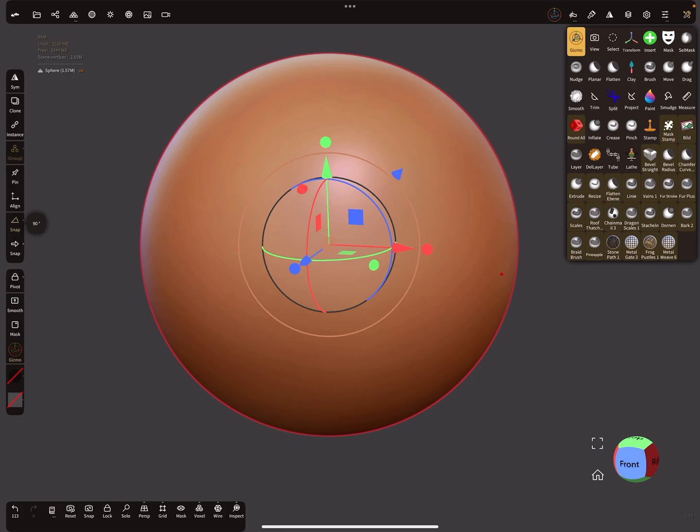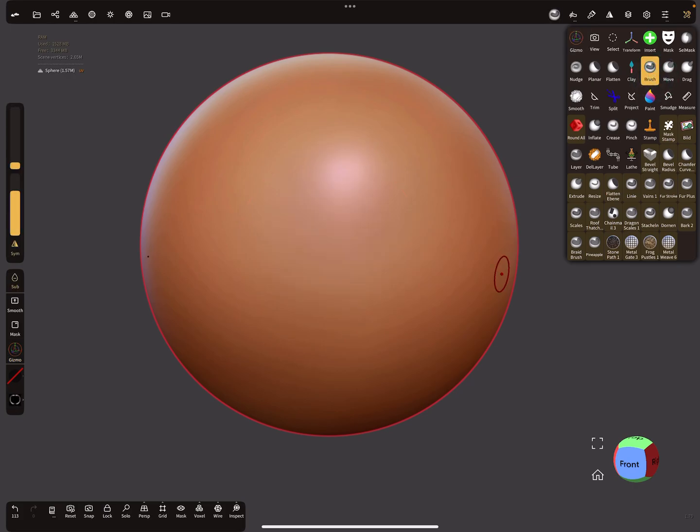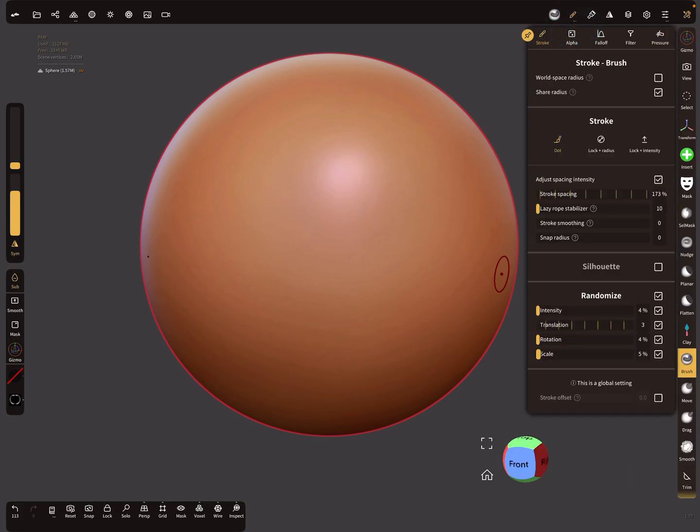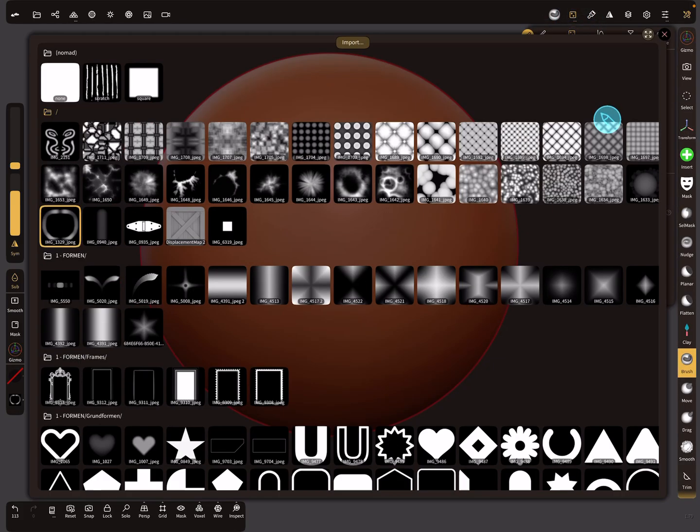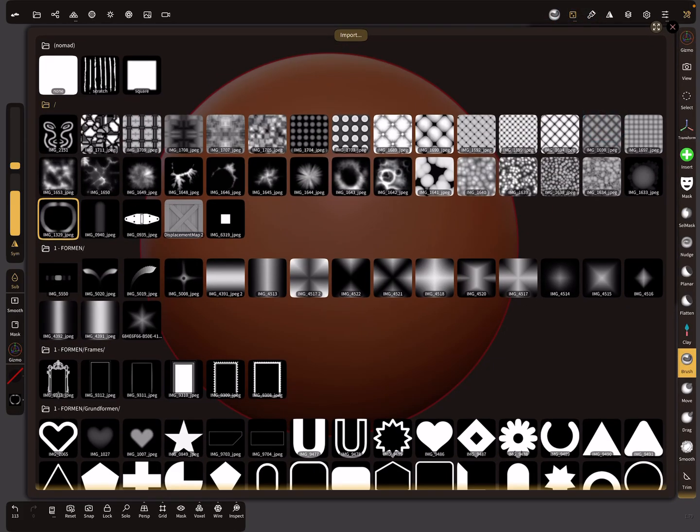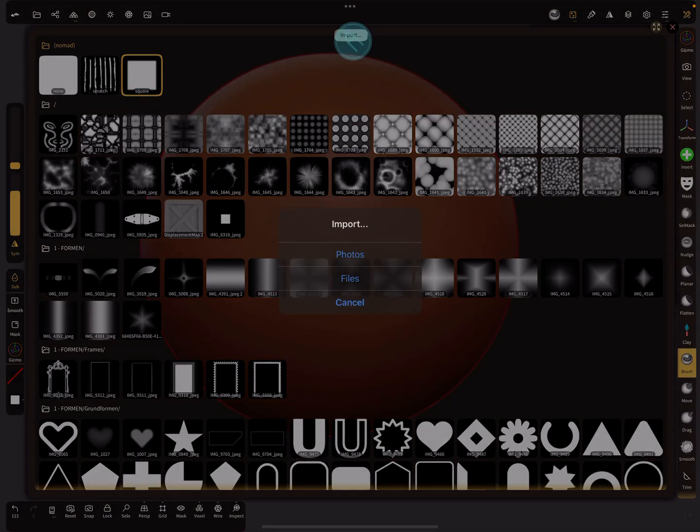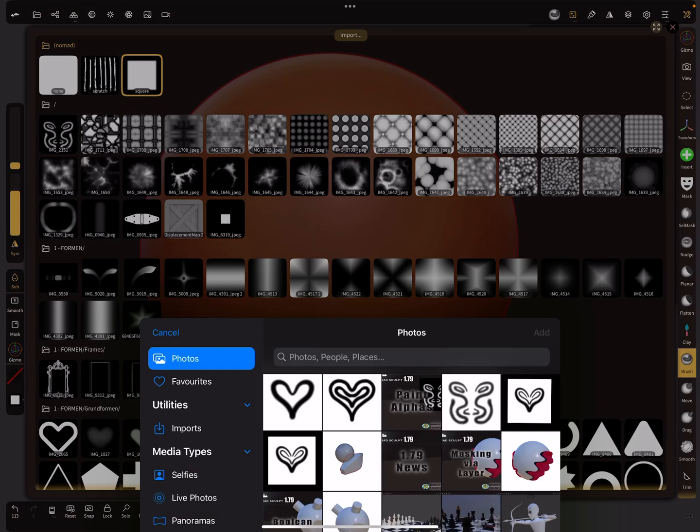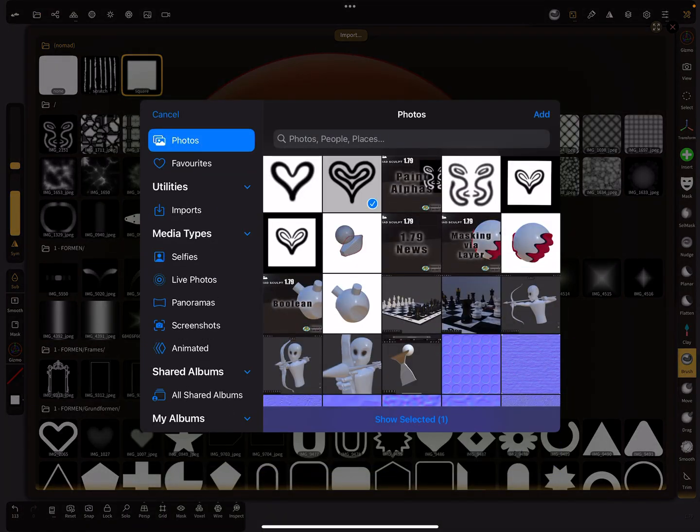Use the brush tool or the stamp brush. In the brush settings, you can change your alpha image. Press import and use this one.